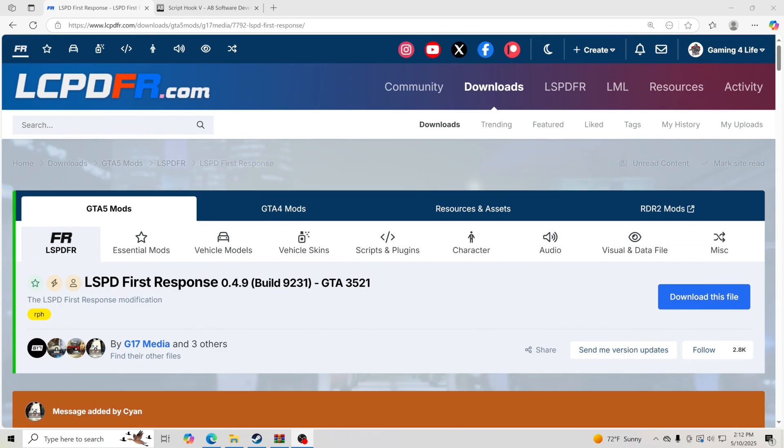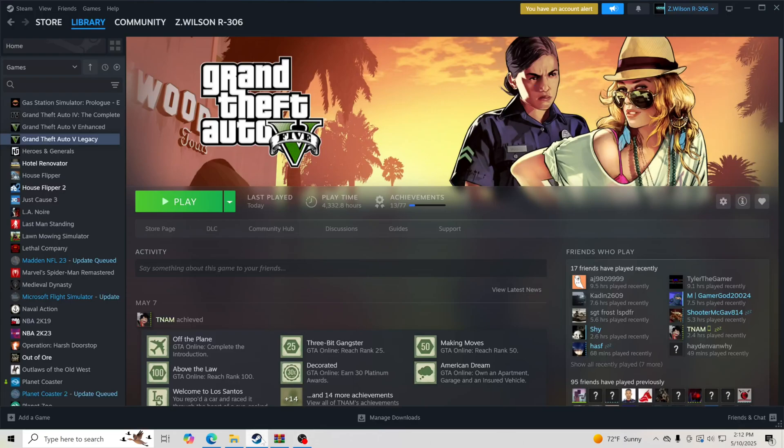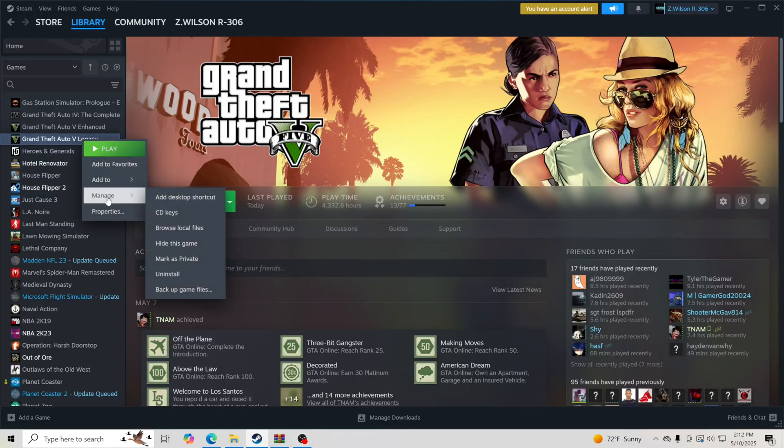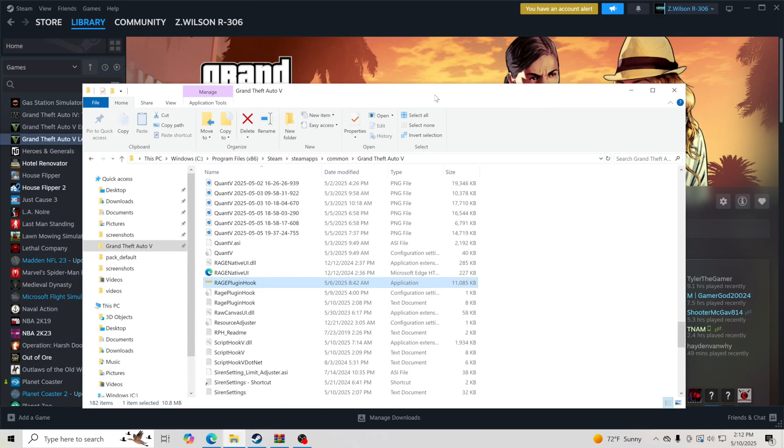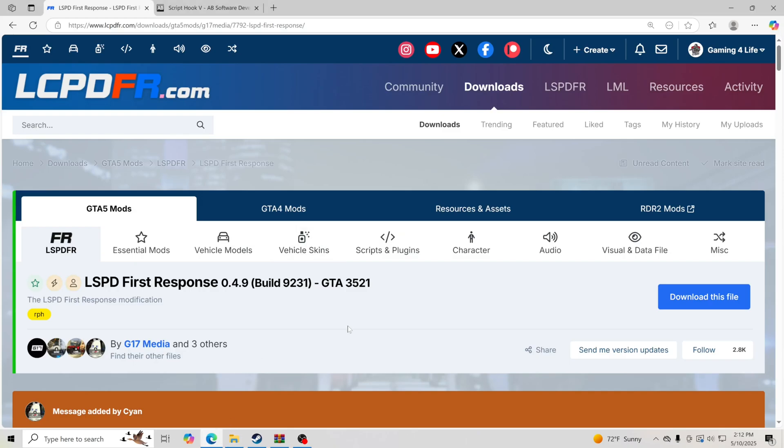The very first thing you're going to want to do is make sure you go to your GTA 5 main directory. We're going to go to Steam, go to Grand Theft Auto 5 Legacy, right click, go to Manage and Browse Local Files. That's going to pull up our GTA 5 main directory. I'll make sure I leave this linked down in the description, just two downloads.